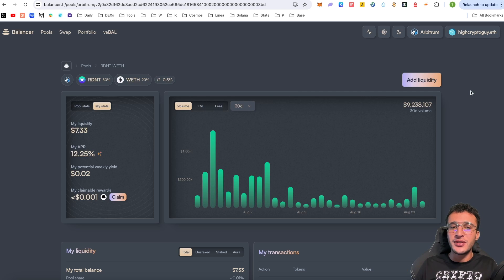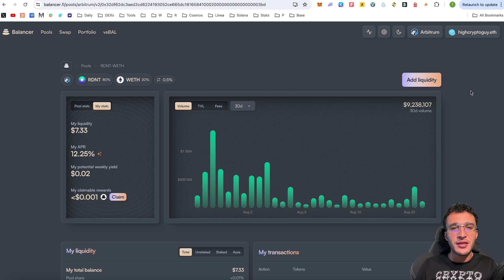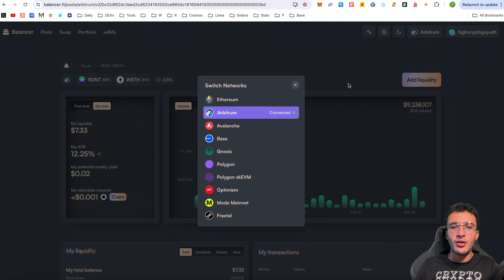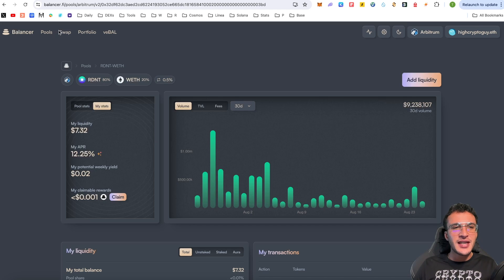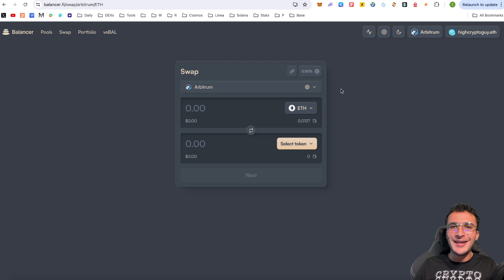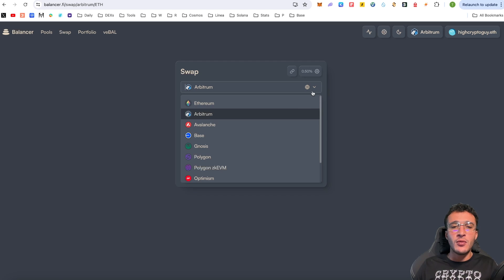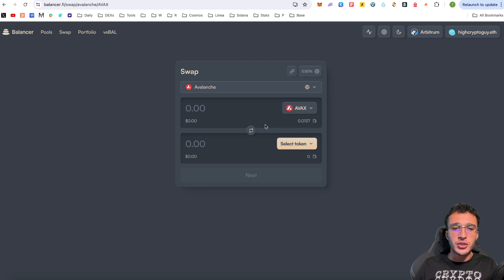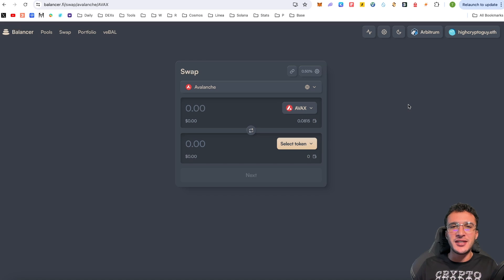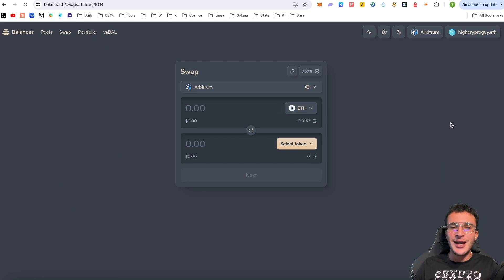That is exactly how you deposit into a liquidity pool. You can replicate that on Base, Ethereum, Avalanche, Optimism, or any of the networks that is integrated on the Balancer protocol. There are so many to choose from. The same goes with the swapping. You can replicate this feature on any single network that you want to use, whether that's Avalanche, whether that's Gnosis, you can swap your tokens, provide liquidity, and maximize the benefits of the Balancer protocol.